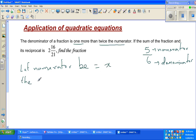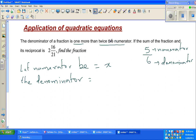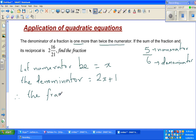The denominator is one more than twice the numerator. Twice the numerator would be 2x, and one more than that gives the denominator as 2x plus 1. Therefore, the fraction — which is numerator over denominator — is x over 2x plus 1.